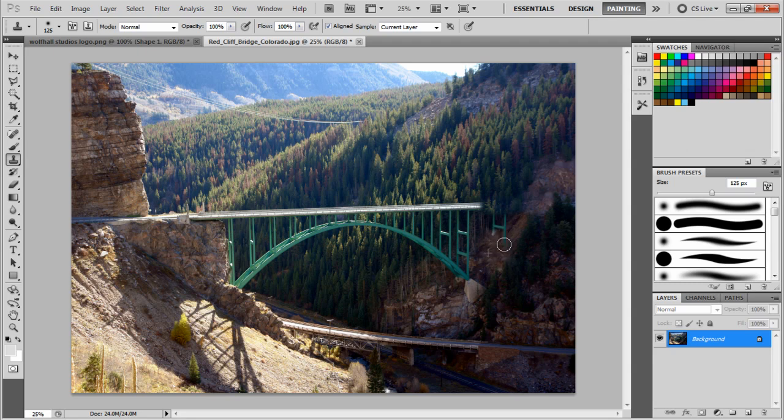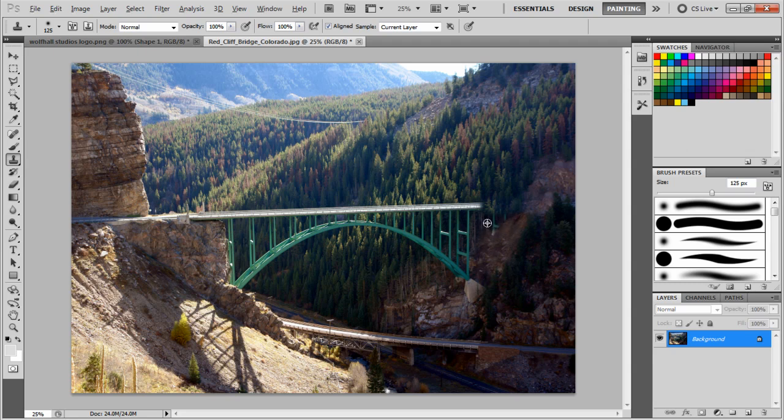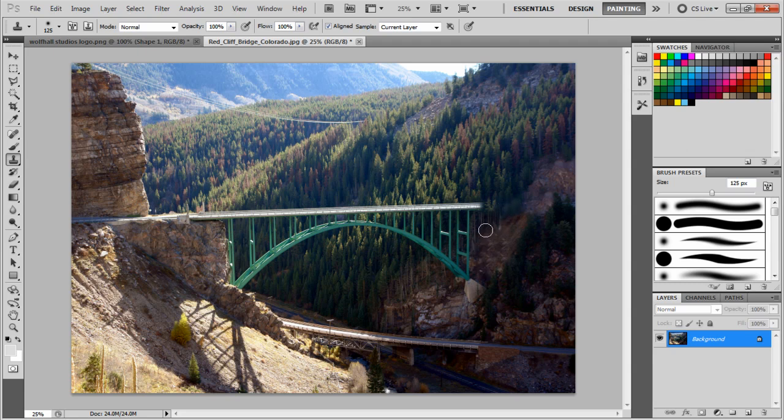When you're doing this, try not to do too much. You want to really just stick to where the bridge was. You don't want to pull too much stuff out. If you pull too much stuff out, it'll start looking funny, so just try to keep it minimal.